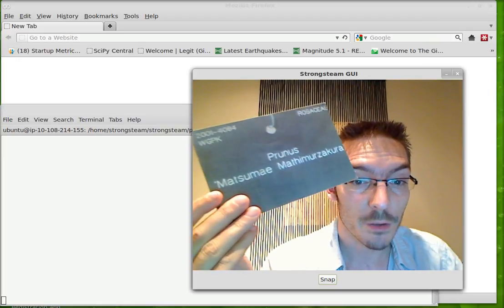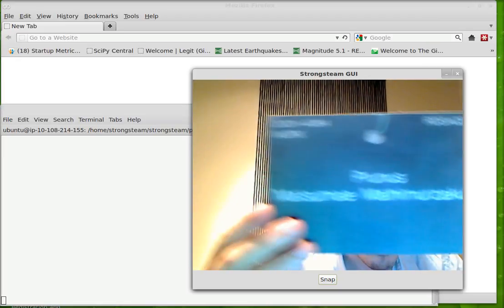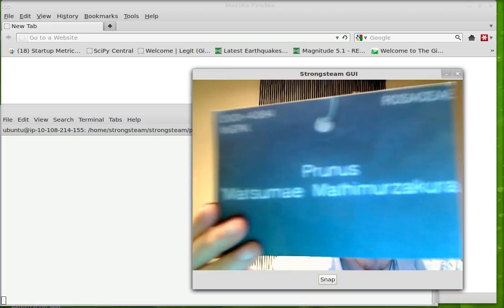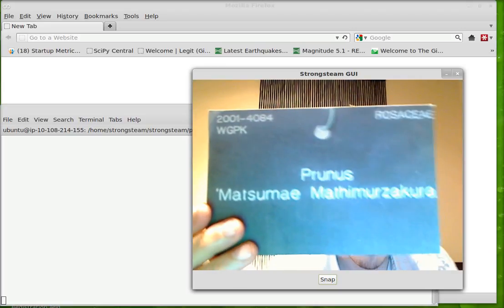Hello there, my name is Ian Oswald. Here's a quick demo of the StrongSteam plant matcher interface using optical character recognition.